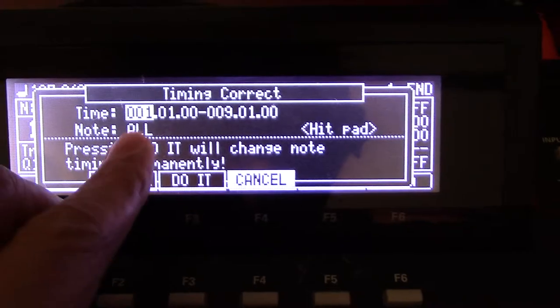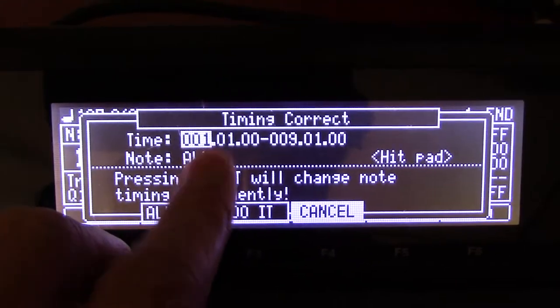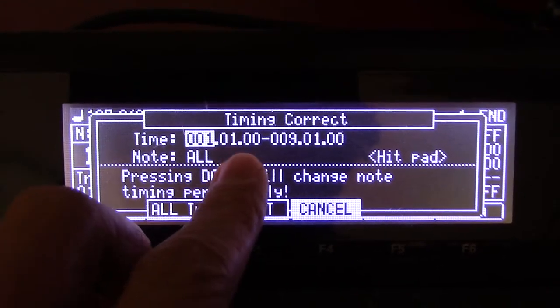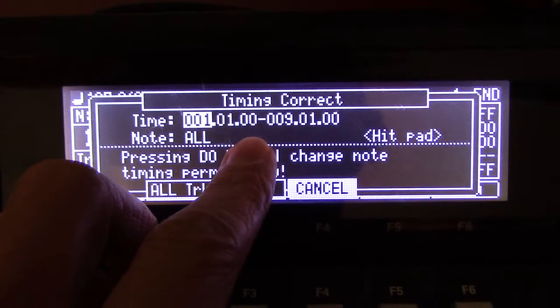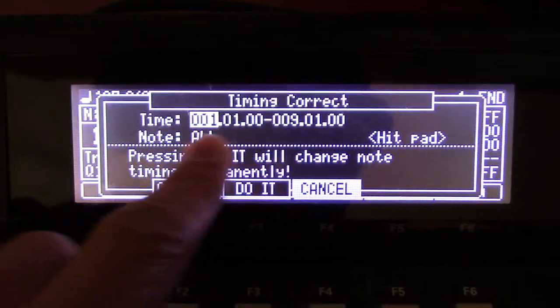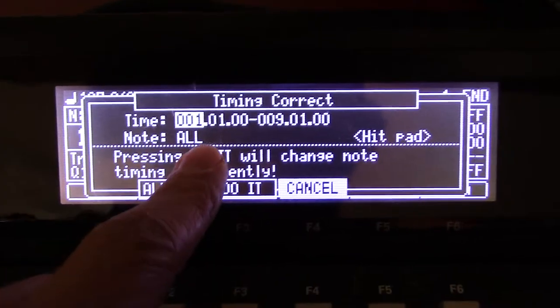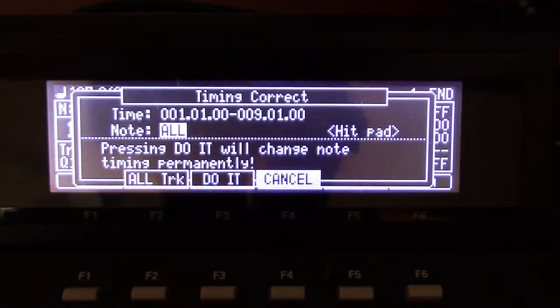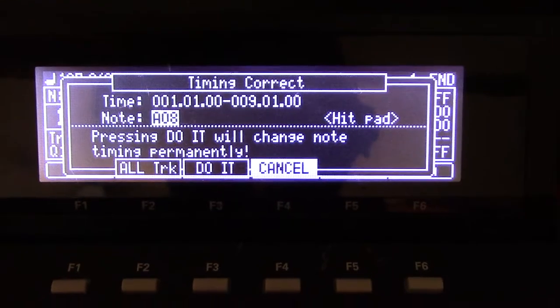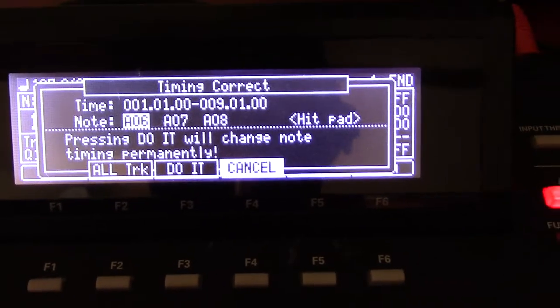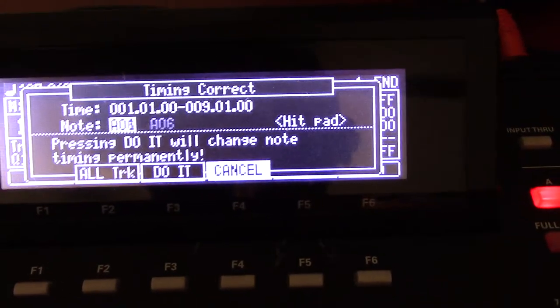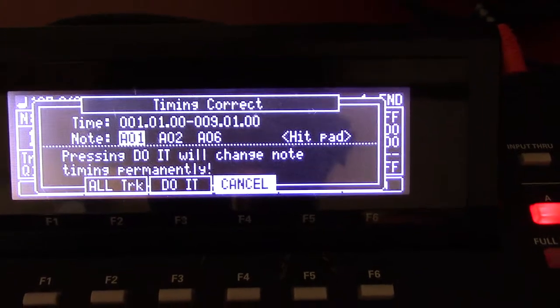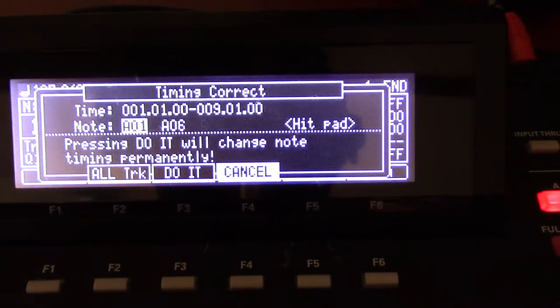When you hit fix, you can choose the bar, the beats, and the ticks that you want to timing correct. You can choose your notes, you can tap your pads in, you can select them here. To put it in there, you tap it once.